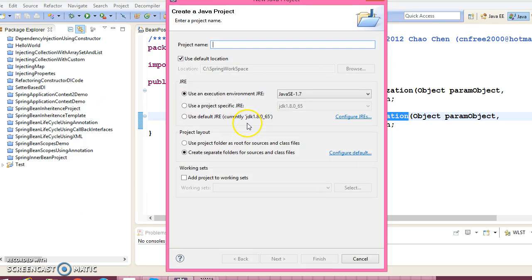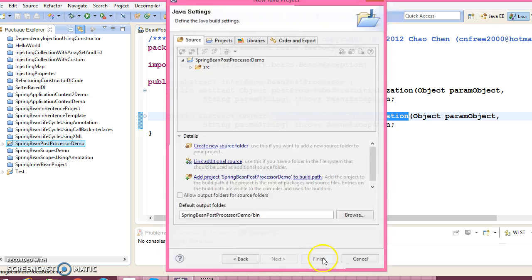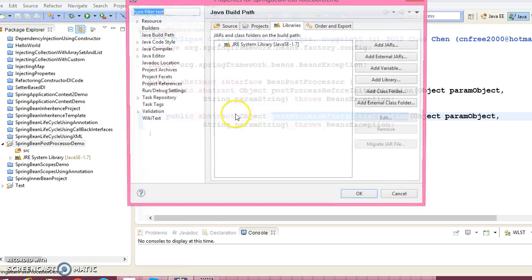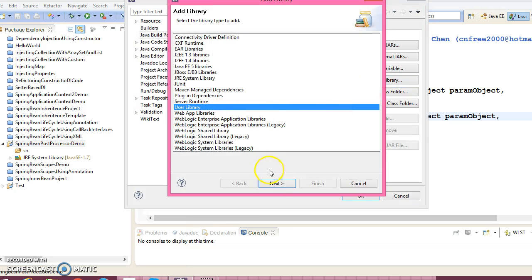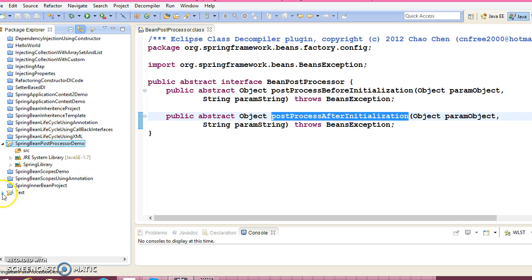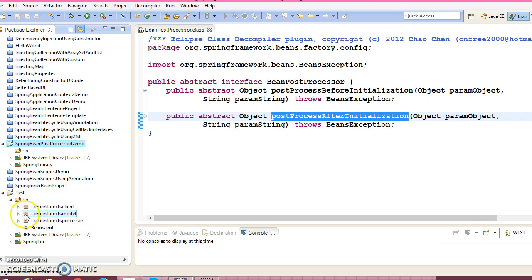So let's go ahead and create a project. I would give the project name as 'spring-bean-post-processor'. Click on Next, Next, Next. Let's add the Spring dependency jar — right-click on the project, Configure Build Path, Add Library, User Library, add this user library, click OK. So I have added the Spring dependency jar.